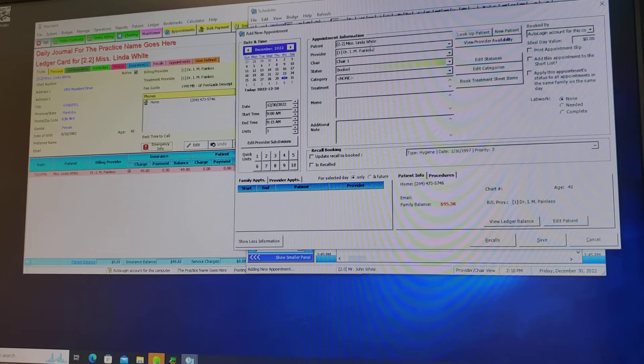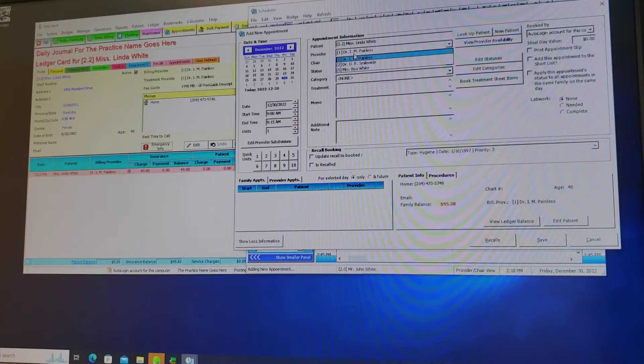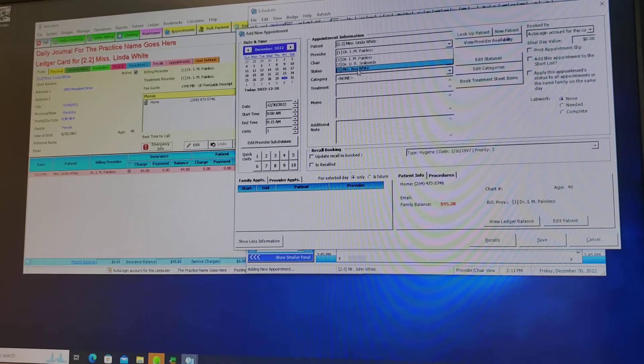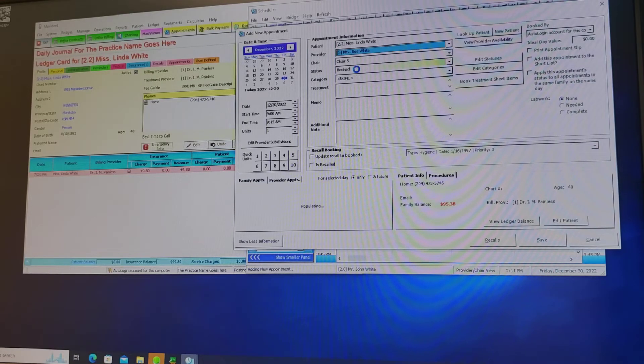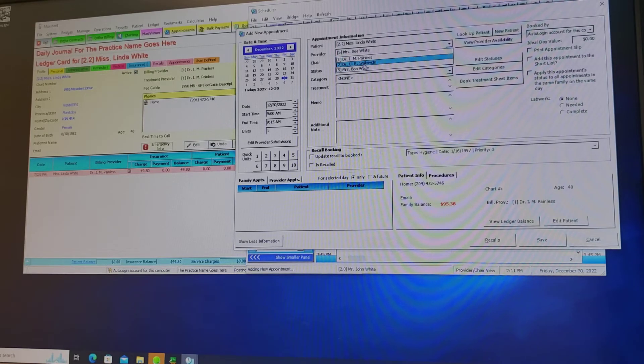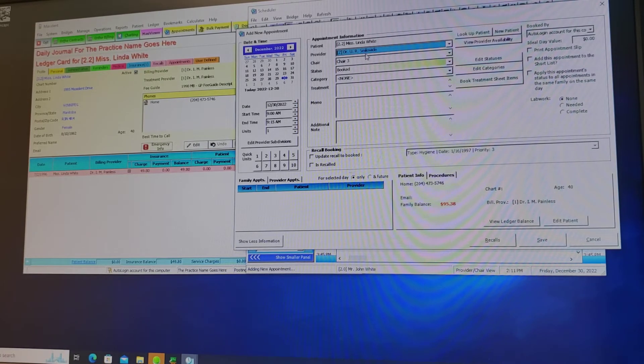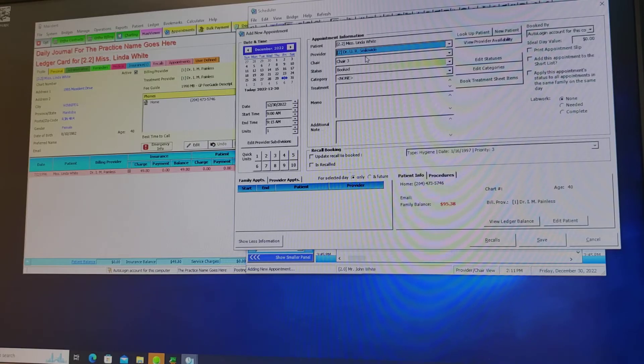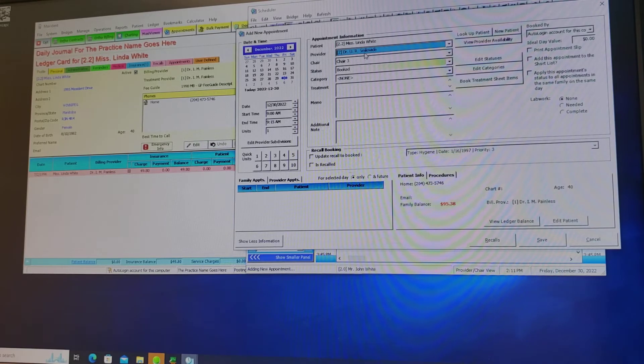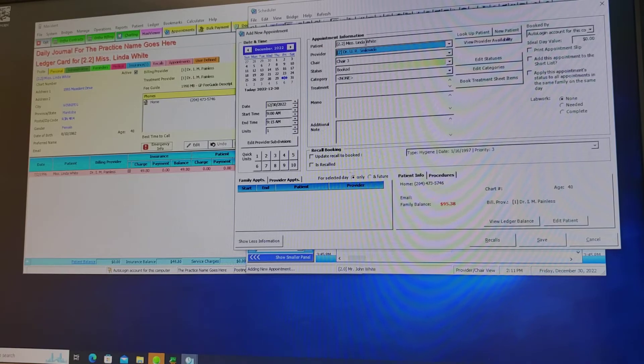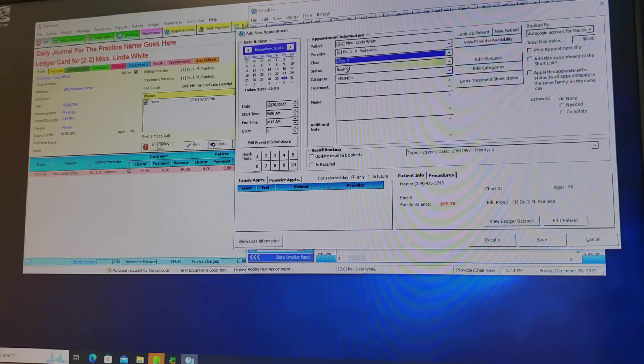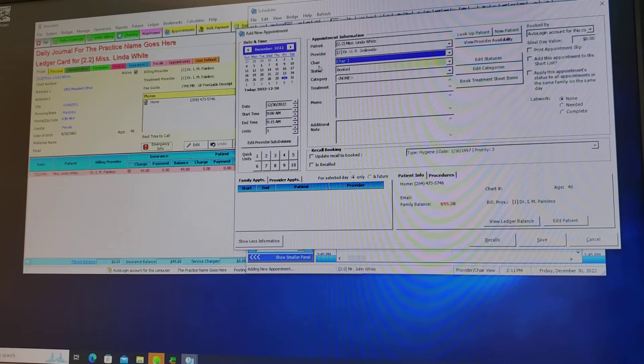Now it's important that you select the right provider. If this is a hygiene patient it should be in the hygiene appointment schedule. If it's a dentist appointment it should be in the doctor's schedule. Depending on each office you may have a side column for a doctor for any specific exams, quick checkups and things like that. Once you've selected the right provider and the chair